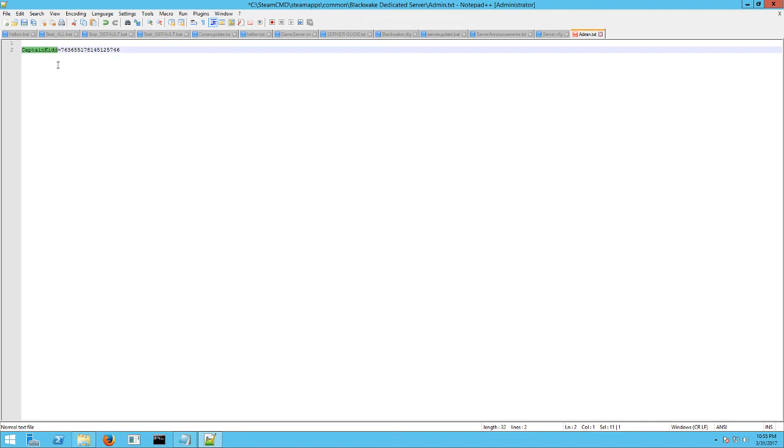But we're going to say I'm going to be logic bomb 82, just like I am on Twitter or Twitch. And then this number right here is your Steam ID number.